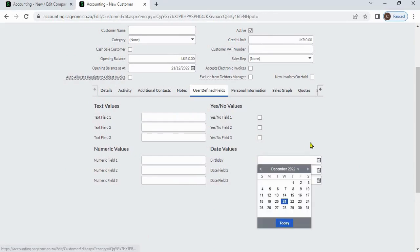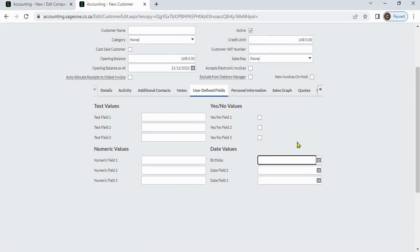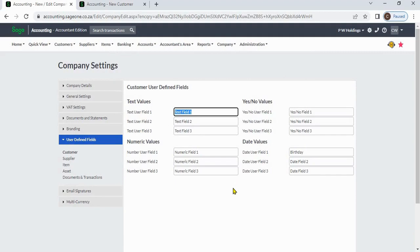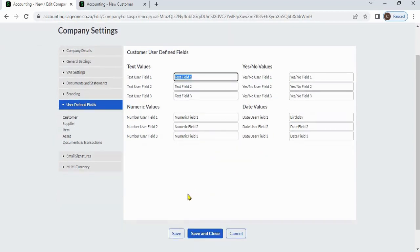After that, you can select the birthday. You can change these label names from here. After changing details, you can save.